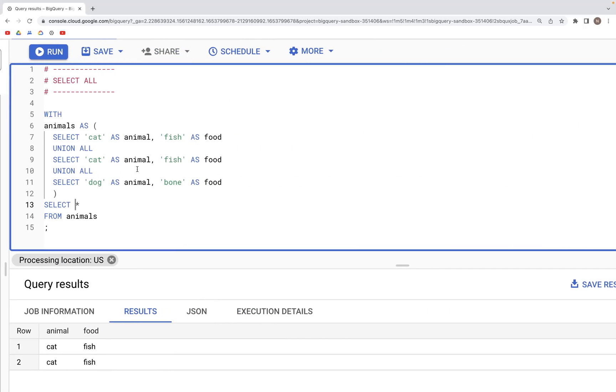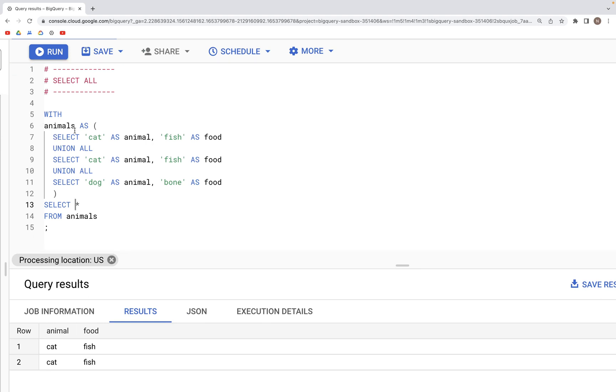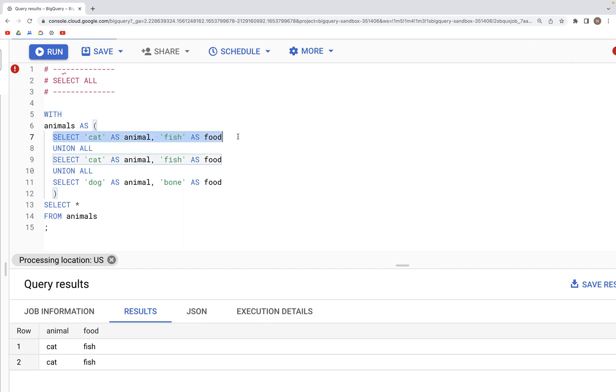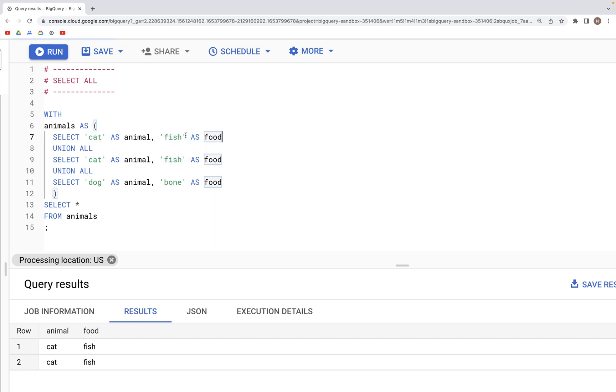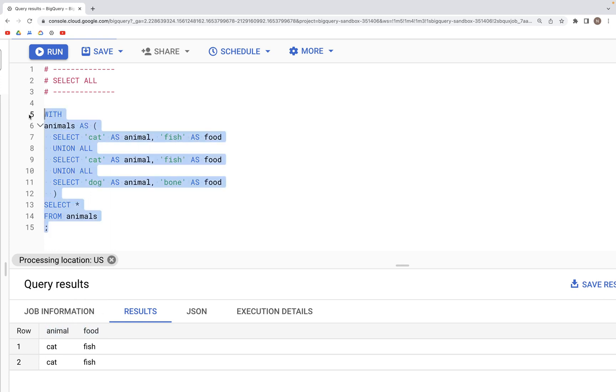In the notebook, we have a temporary table called animals created with the WITH statement. It has three records with two columns: animal and food. The first record has values of cat and fish. Let's run this.